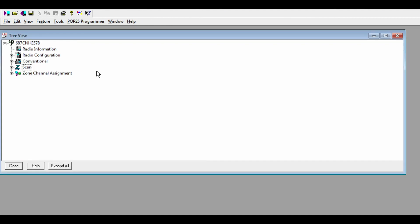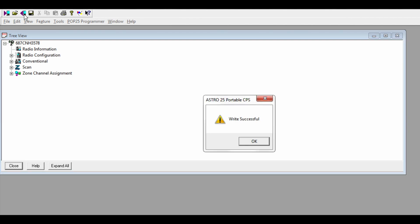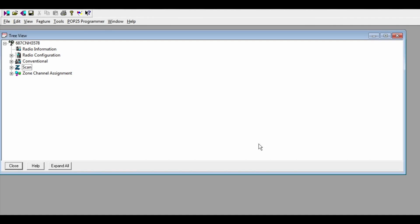Once you're done programming your radio, press write to device. This will write all the programming that you've done to your radio. So we're going to press that. My radio just beeped. Meaning it is receiving the programming. Write successful. Congratulations you have programmed your radio with the CPS software.